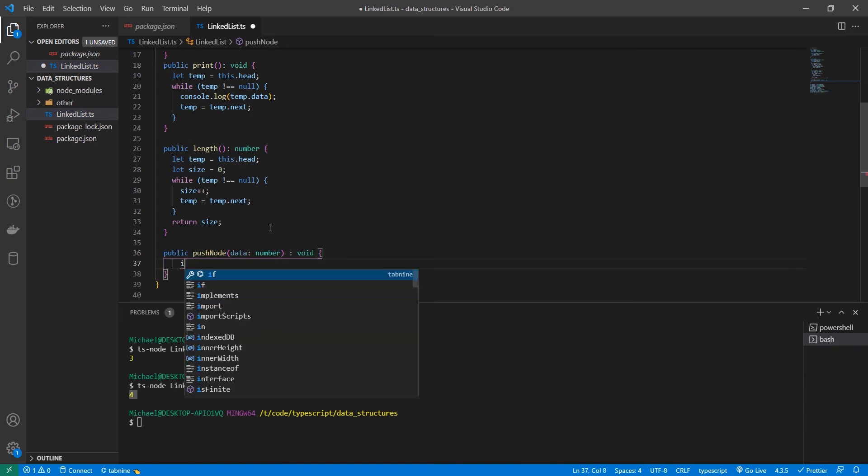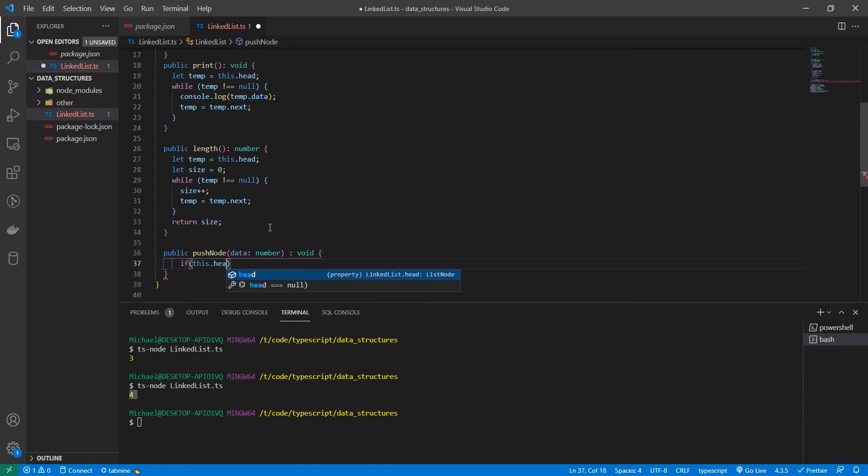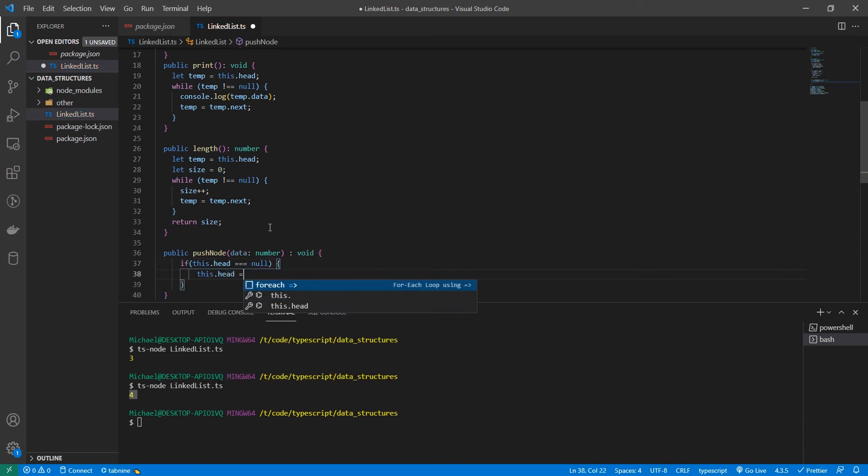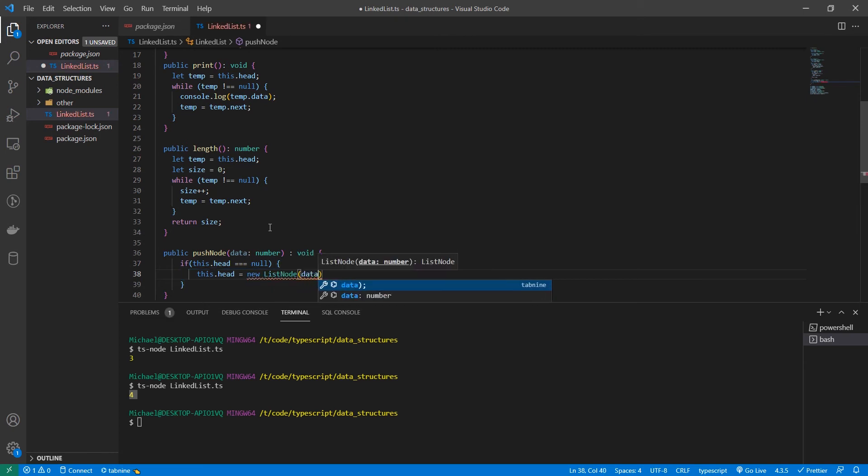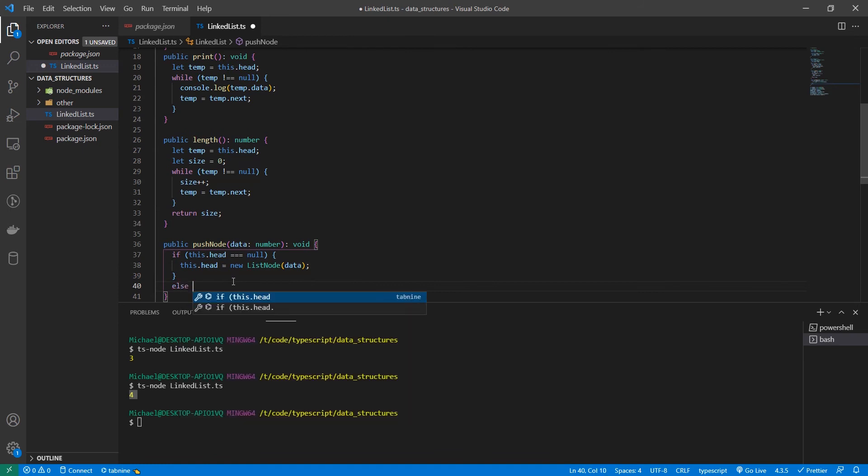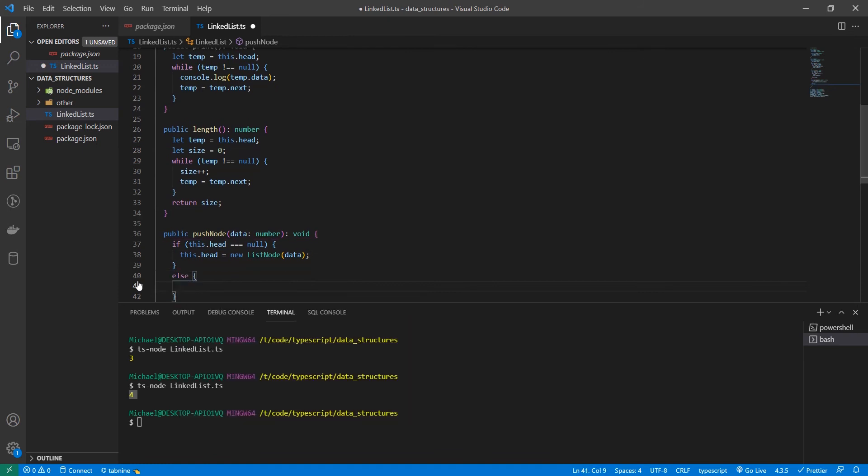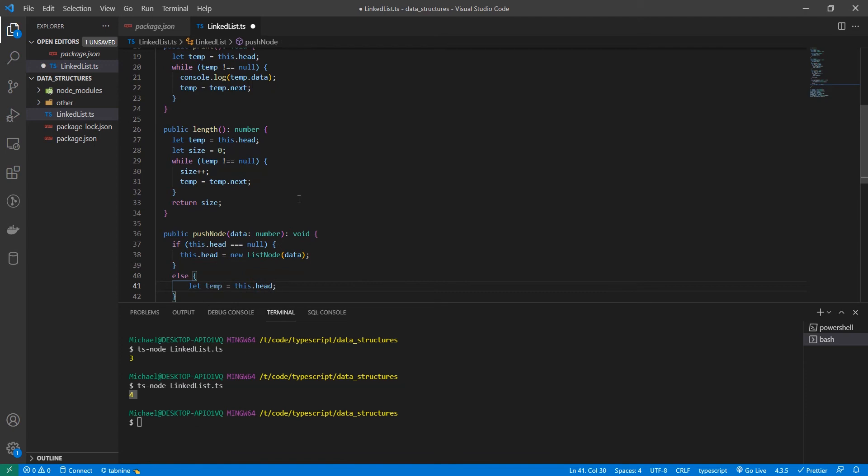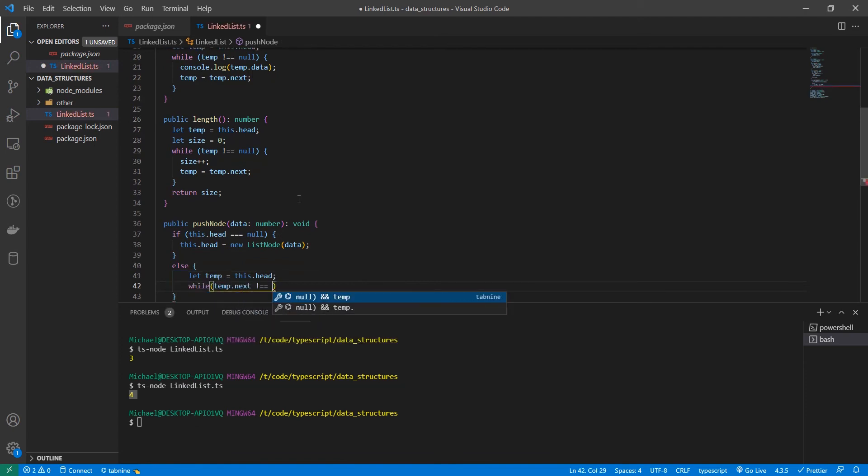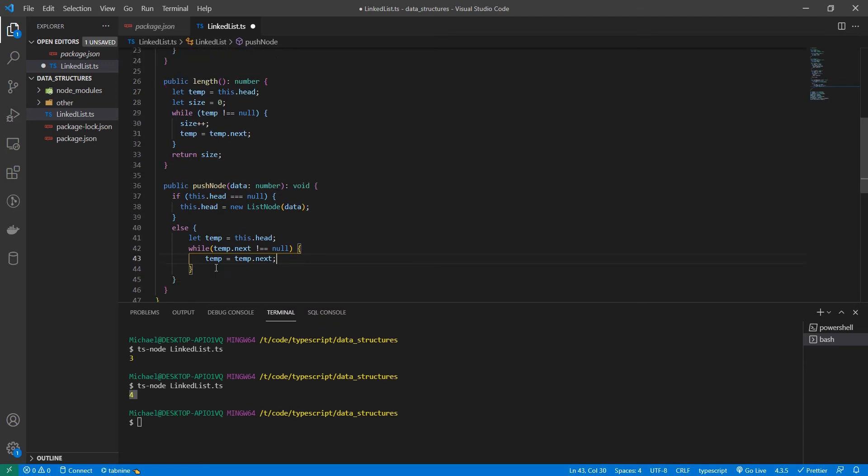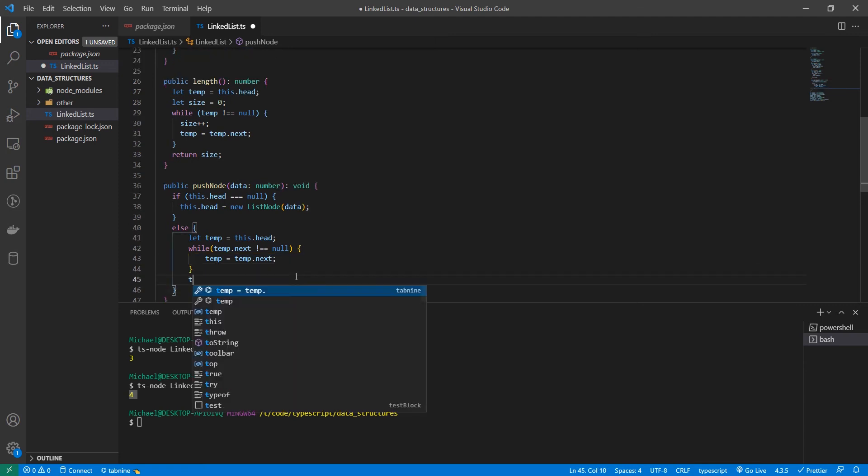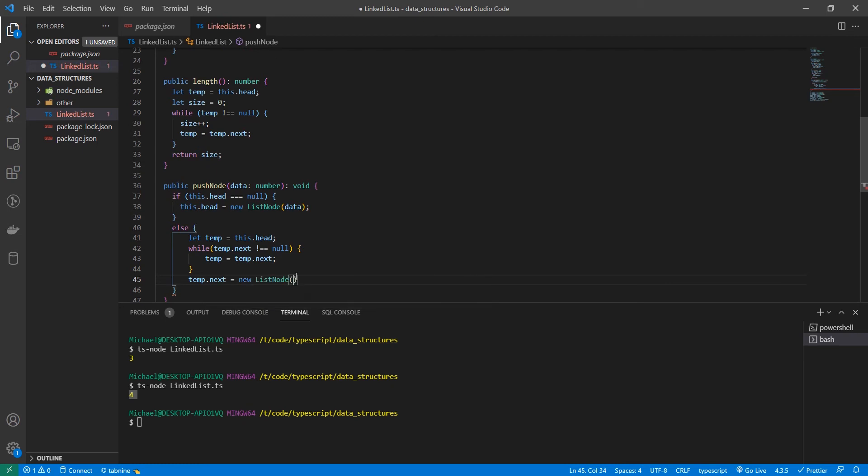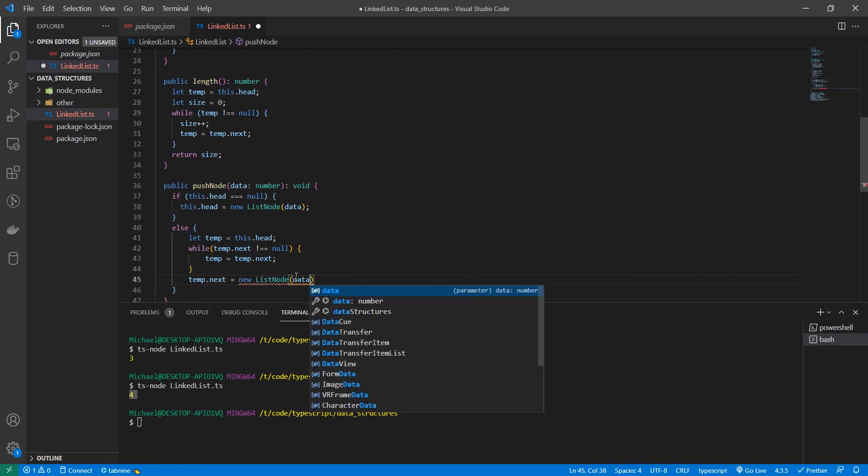And we got to start simple. So if this dot head is equal to null, we're going to set this dot head is equal to a new list node with data. And now we have an else statement. Else, we're going to set temp equal to head just like our last example. While temp dot next does not equal null, temp is equal to temp dot next. And then temp dot next is equal to a new list node with data.